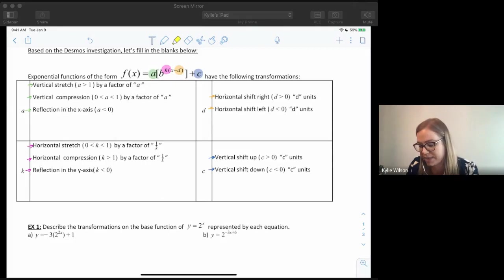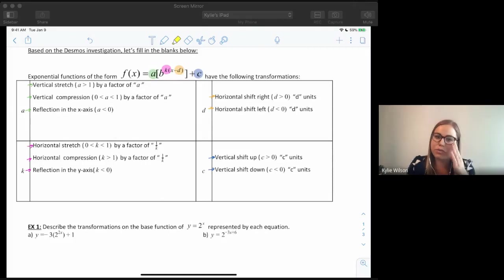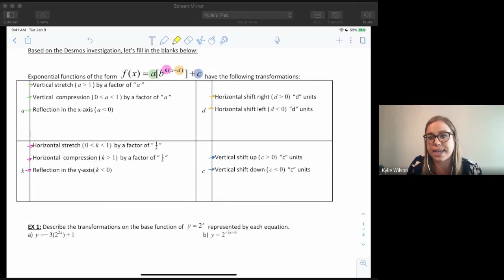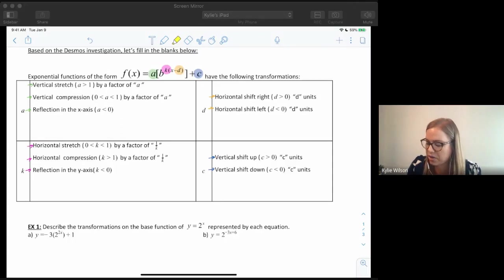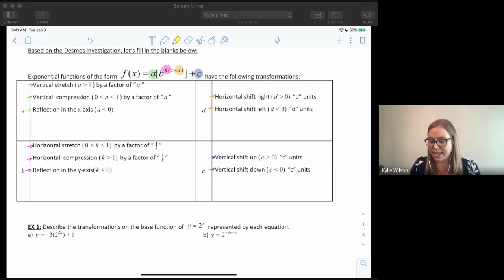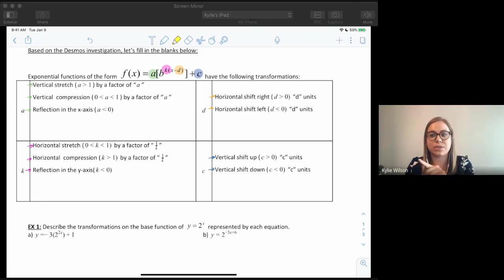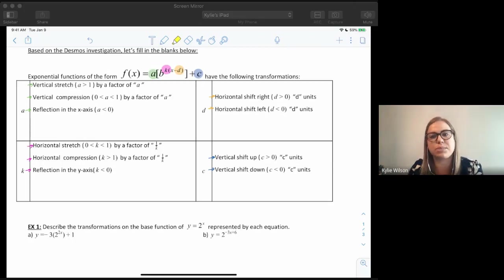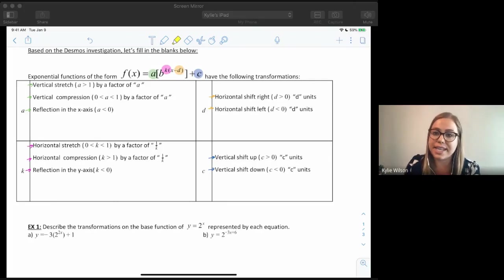Next is k. If k is between zero and one, we have a horizontal stretch by a factor of one over k. Remember that when talking about horizontal stretches or compressions, we always say a factor of one over k, not just k. For a horizontal compression, if k is bigger than one, we say we have a horizontal compression of one over k. Finally, if k is negative, we have a reflection in the y-axis, so instead of reflecting upside down, it's going to reflect sideways.